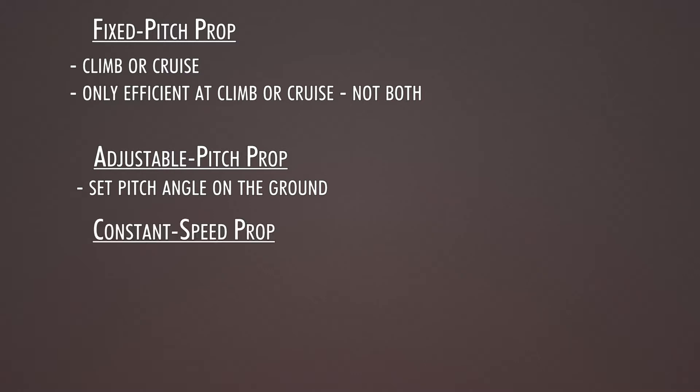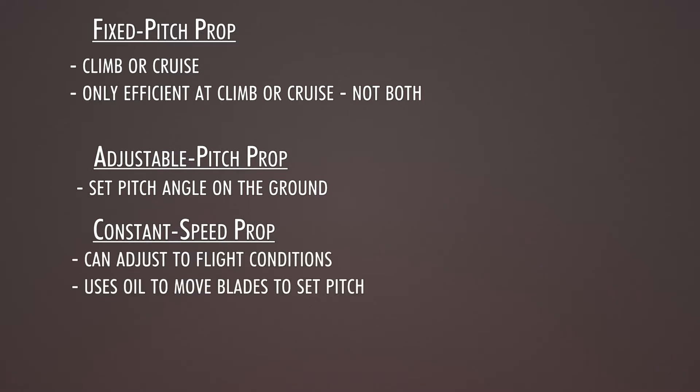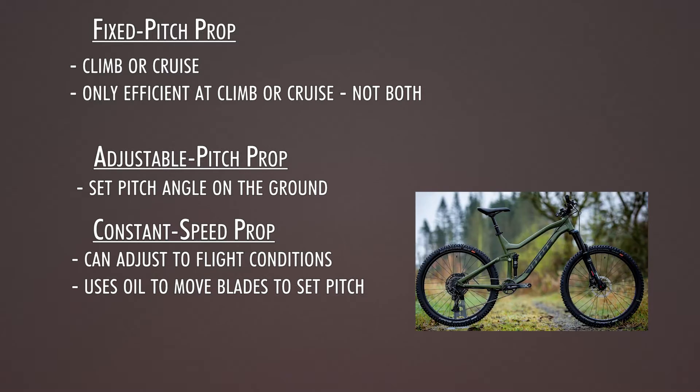The beauty of a constant speed propeller is that it can adjust to different flight conditions. The way it does that is it uses oil as a sort of hydraulic fluid to move propeller blades and adjust for each phase of flight. That makes it really efficient, kind of like shifting gears on a mountain bike.